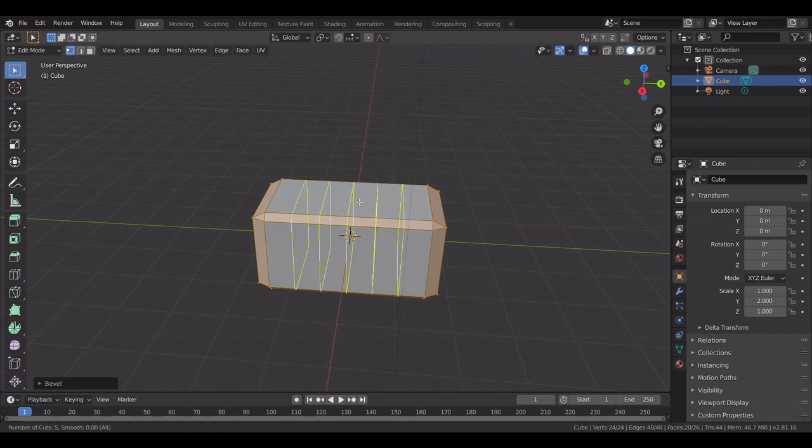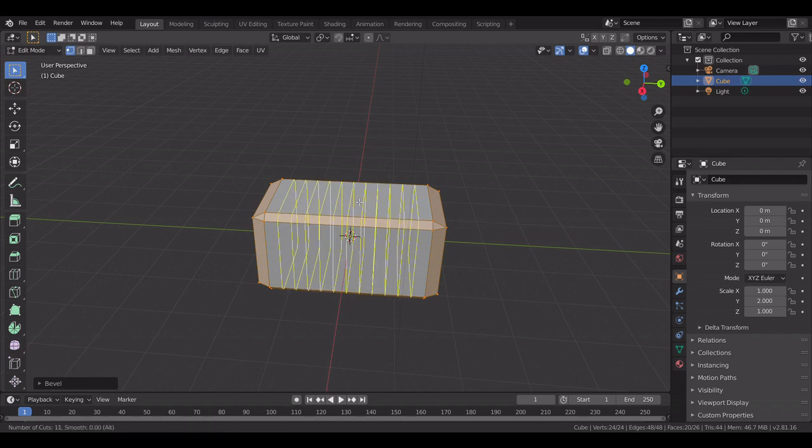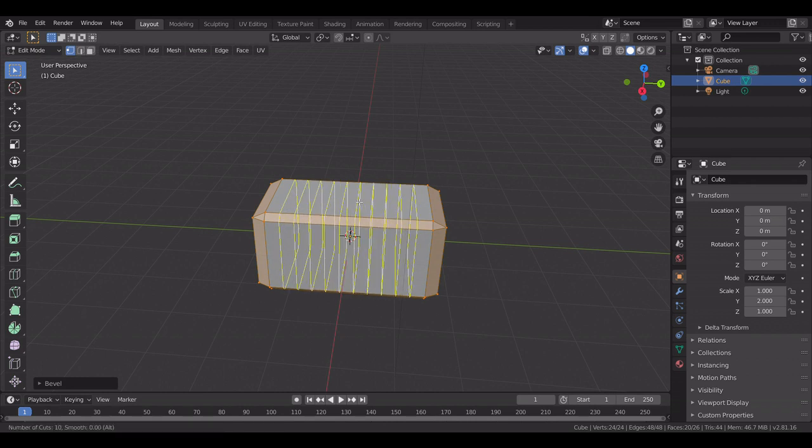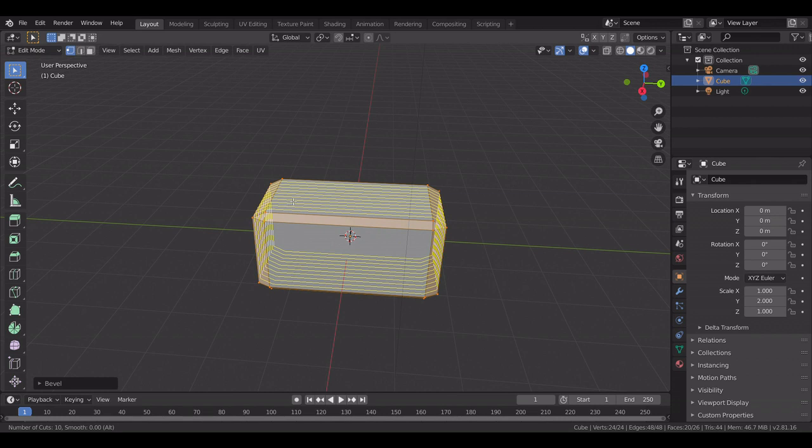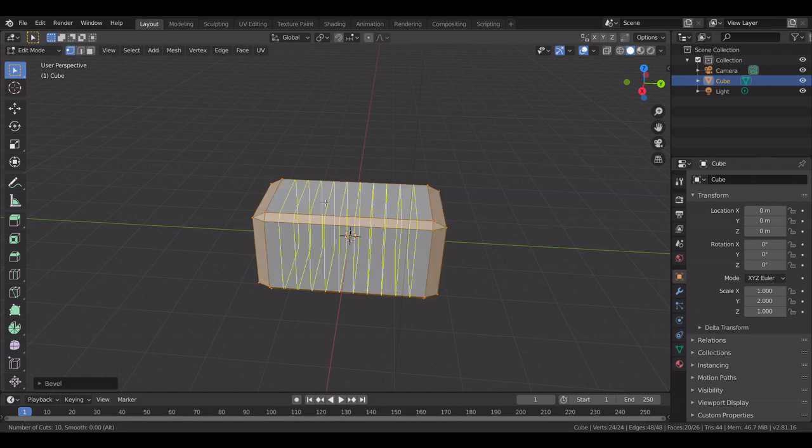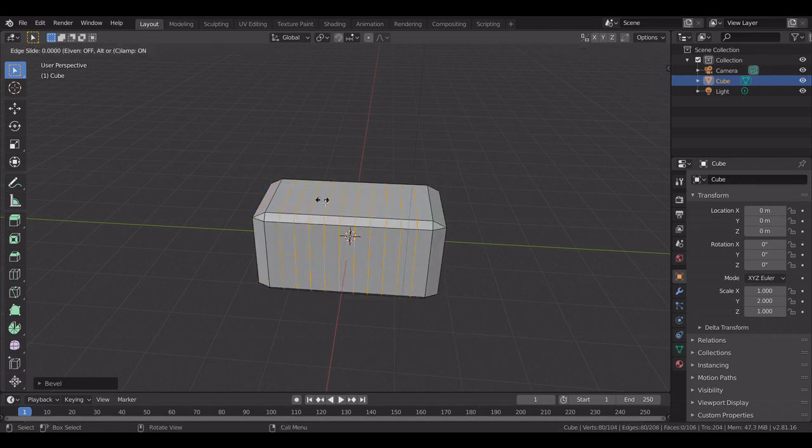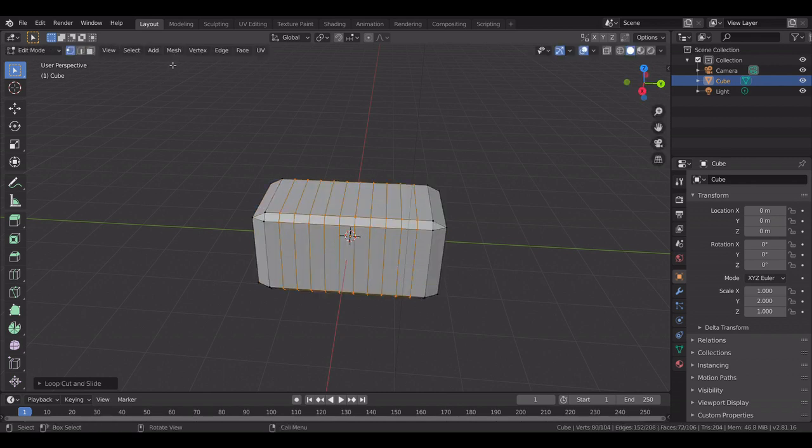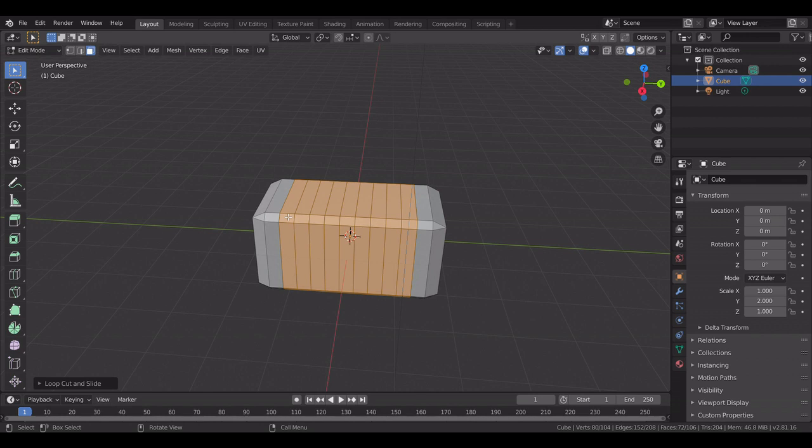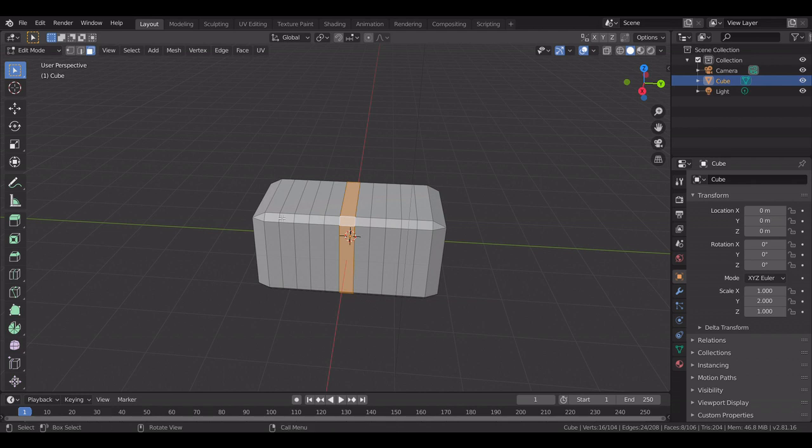Then you make ten cuts in the center: one, two, three, four, five, six, seven, eight, nine, ten. Okay, then you get this and you select this cut, this edge loop, this edge loop.